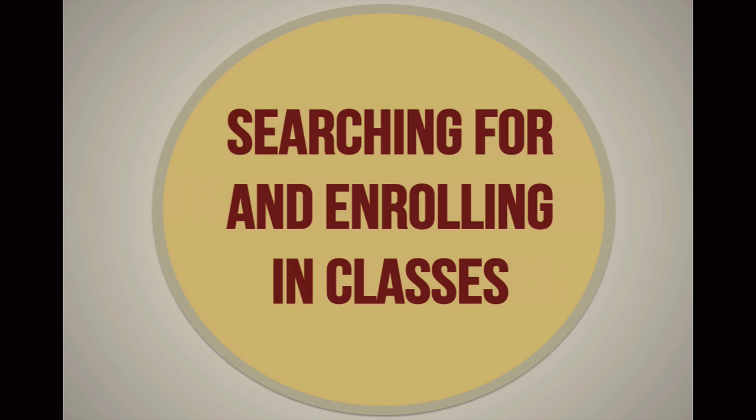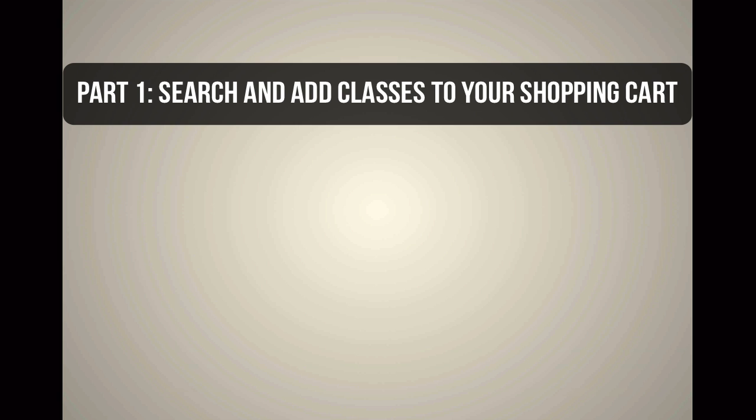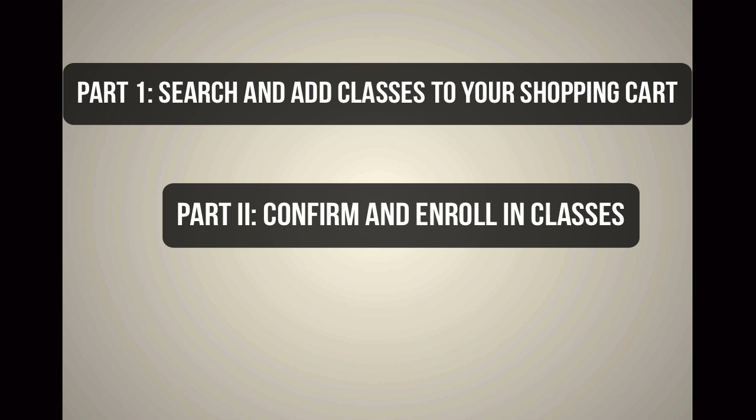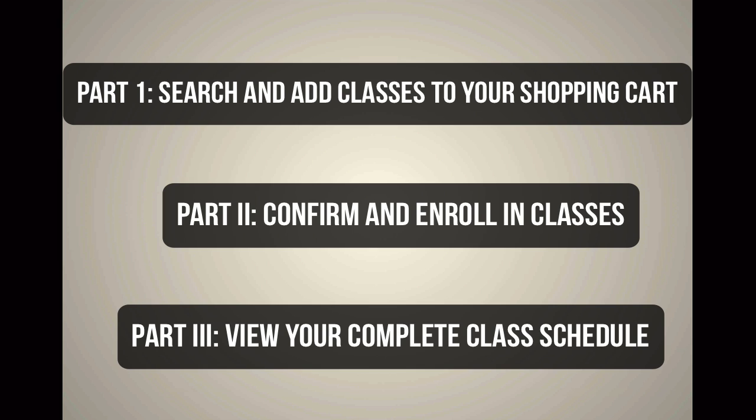Enrolling in classes is as easy as 1, 2, 3. In this video, you will learn how to search for and add classes, how to confirm and enroll in classes, and how to view your completed schedule.